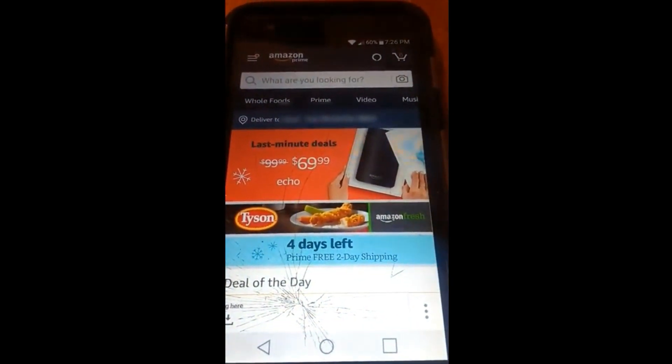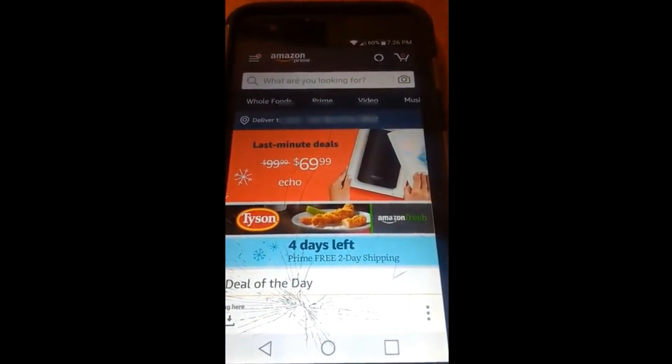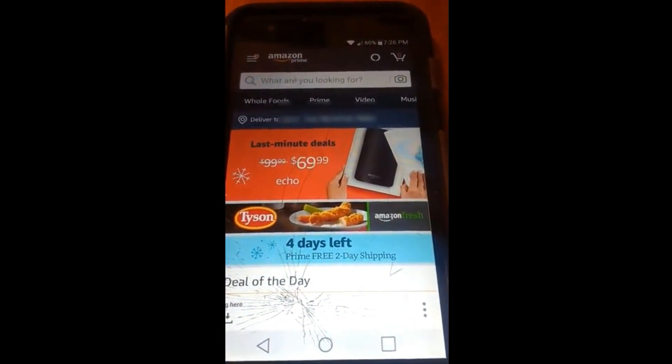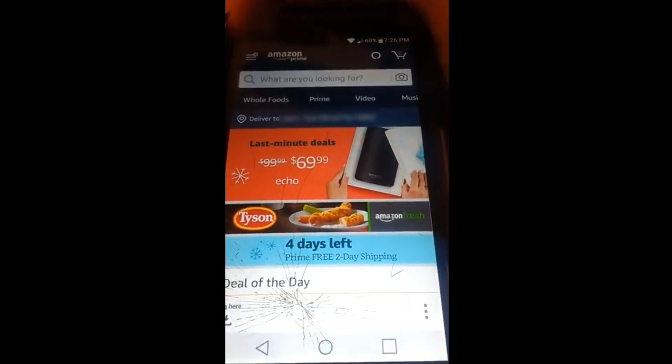Once you're in, if you haven't signed in already, go ahead and sign in. But once you're in, go up to the top left and hit the menu link.